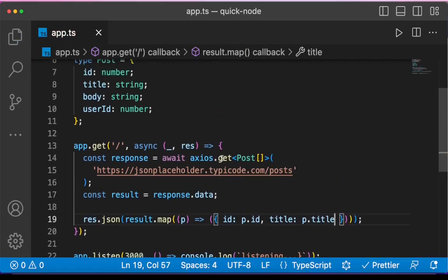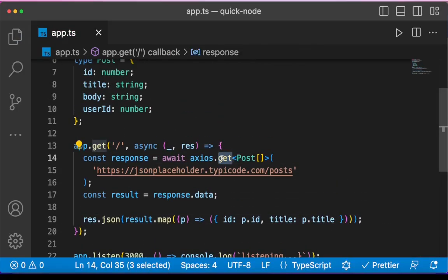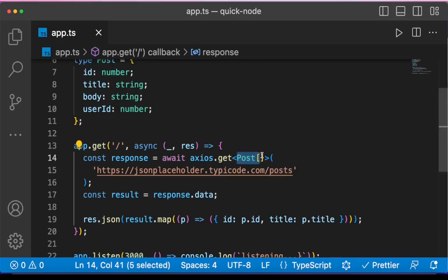So whether it is a get request or post request, whatever HTTP verb, you can specify your expectation, the return type of that request in this manner.